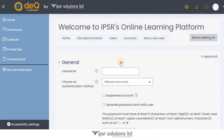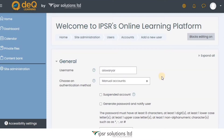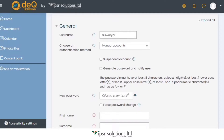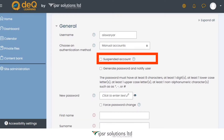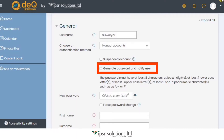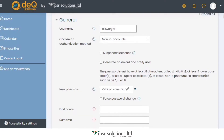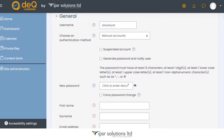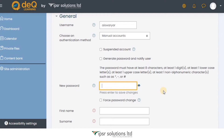The form starts with the username at the top. Then choose an authentication method — you don't have to change Manual Accounts here. The Suspend Account option is not needed right now; you can use it for existing users to suspend their account so they can't log in anymore. You can tick the box to automatically generate a password that is sent to the user's email address once you finish setting up their account. Alternatively, you can create a password by typing it in — there are some rules for creating a password which you can read.